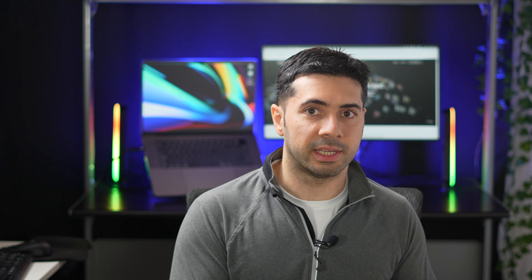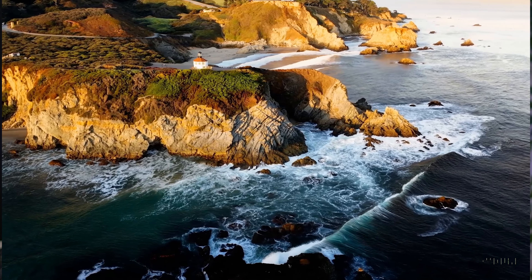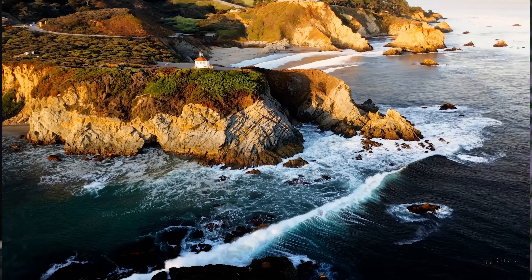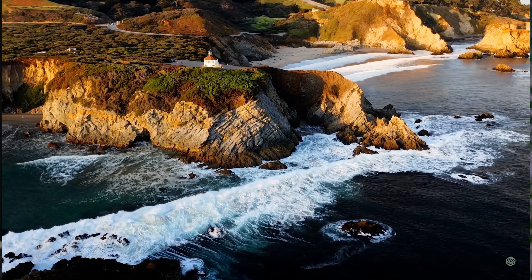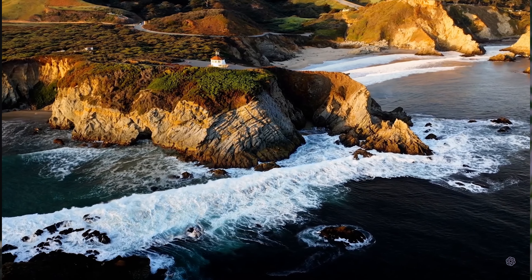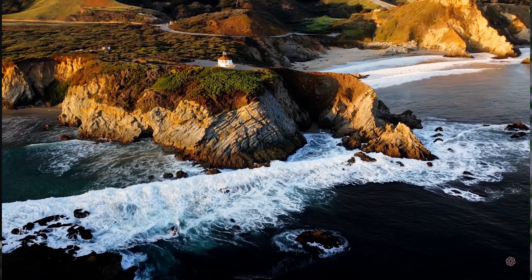Sora builds on past research in DALL-E and GPT models. It uses the recaptioning technique from DALL-E 3, which involves generating highly descriptive captions for the visual training data. As a result, the model is able to follow the user's text instructions in the generated video more faithfully.